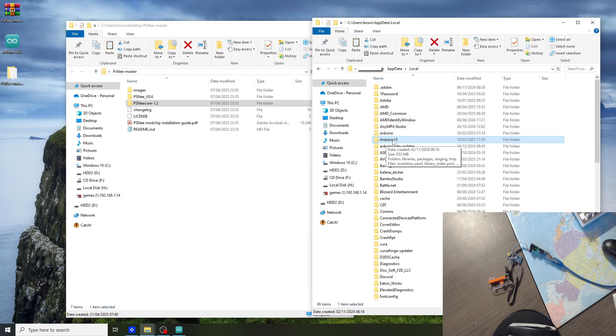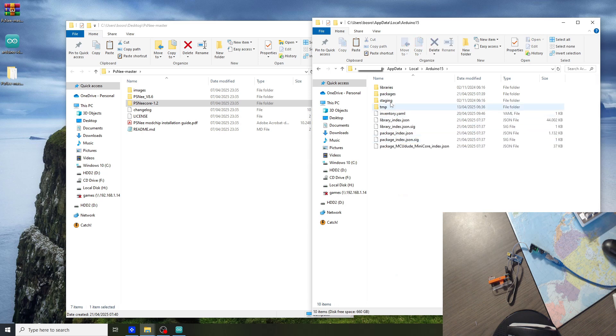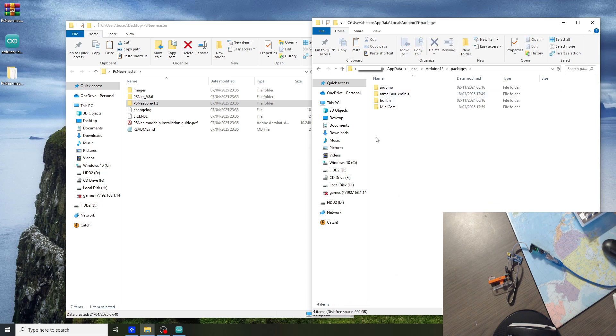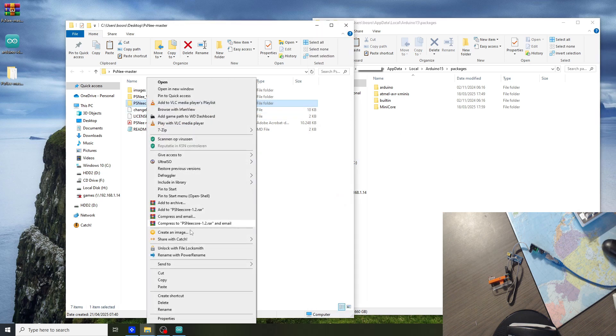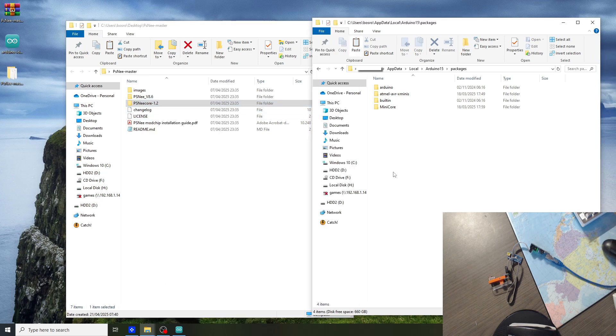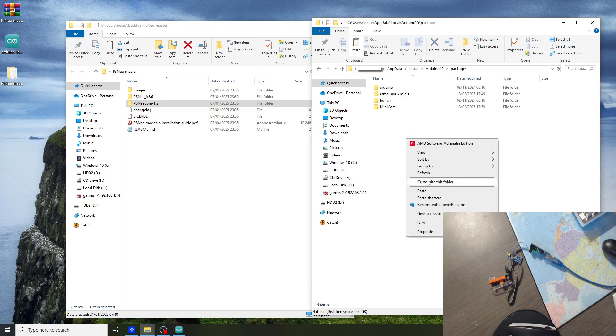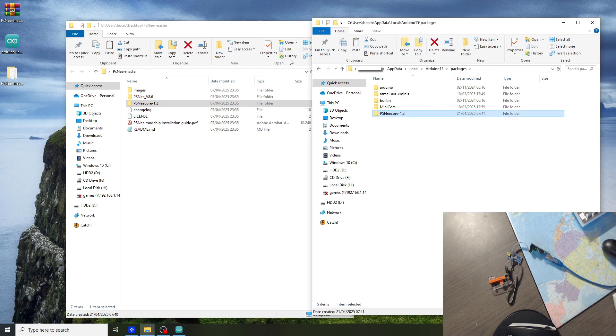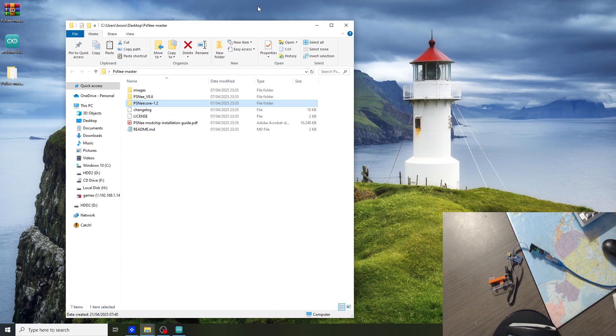You will be getting the folder like this. Then go to the Arduino15 folder, go to packages, and here you have to copy the PSNee core folder. Paste, and then you can close this out.